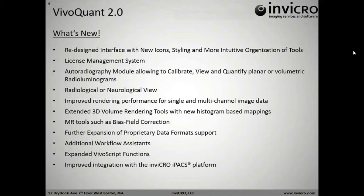We've extended also our 3D volume rendering tools with a brand-new histogram-based opacity mapper. And we've improved our MR tools. We've expanded our data format support, added some workflow assistance, redesigned the help guide, expanded VivoScript functions, and improved the integration with the Invigrow IPACS platform. As you can see, this is a very long list. I'll try to hit all these things throughout the call.